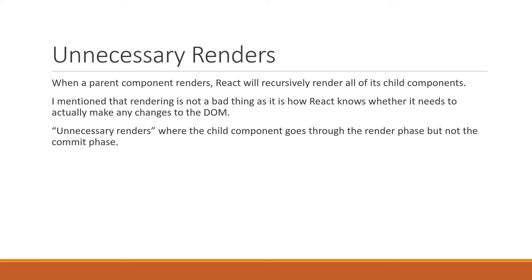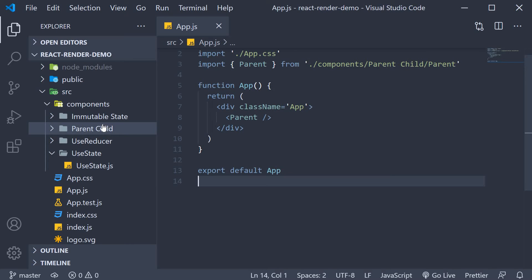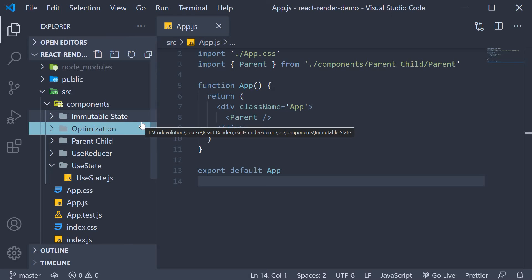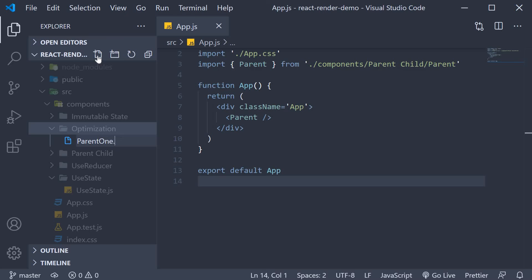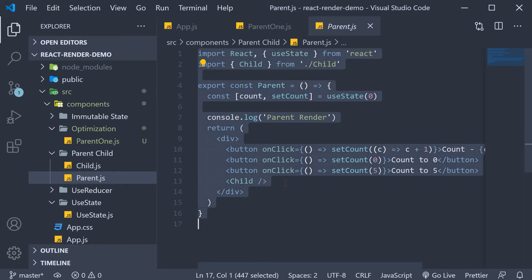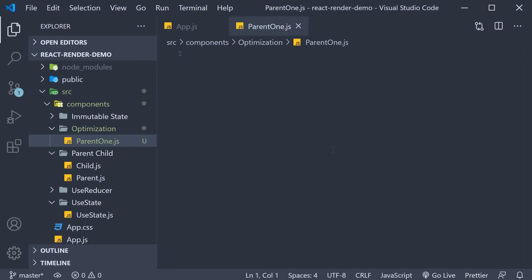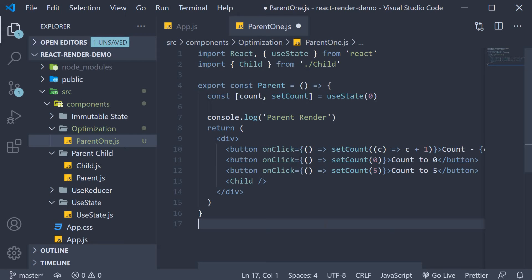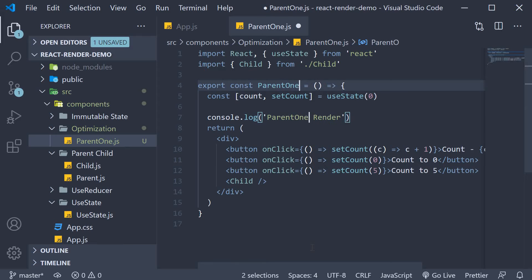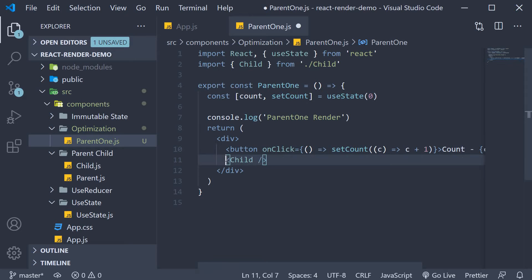And I'm not talking about memoization. I'm going to begin by creating a new folder called optimization. Within this folder, I'm going to create a new file called parent1.js. For the code, I'm going to copy it from parent.js, and back in parent1, paste it and make the necessary changes. The component name and log statement will now be parent1. I just need the one button in this component, so I'm going to remove the other two buttons. So that is our parent1 component.